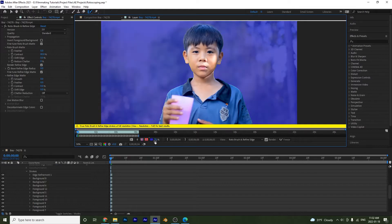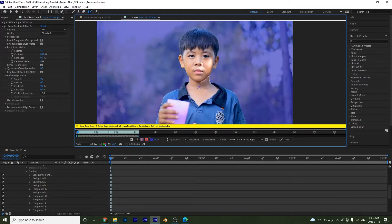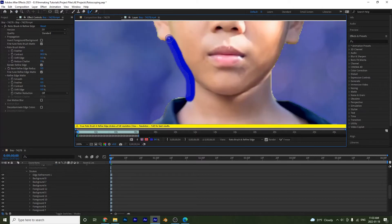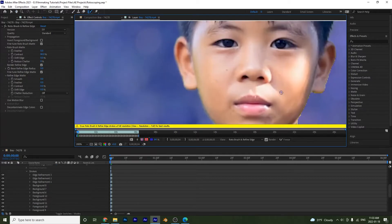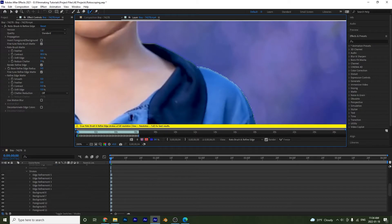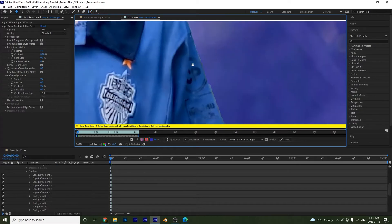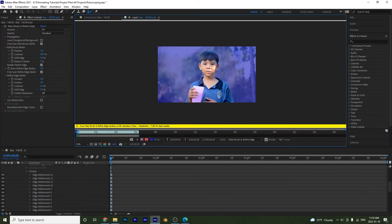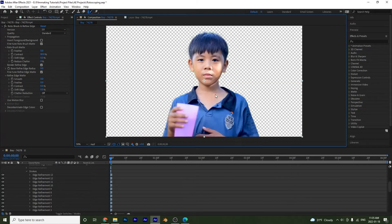That's how the refine edge tool works. I'm going to refine a little bit more of his skin and maybe some of the shirt, as those areas feel a little rough. After refining the whole thing, we have a much cleaner result.